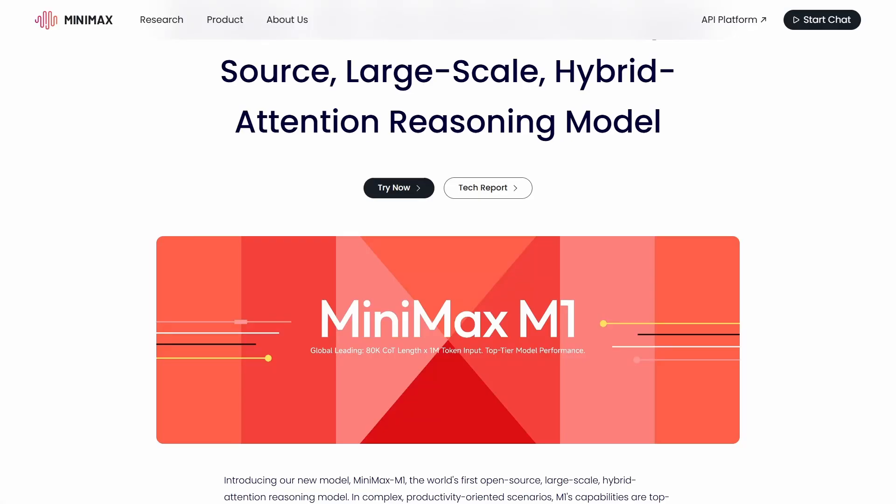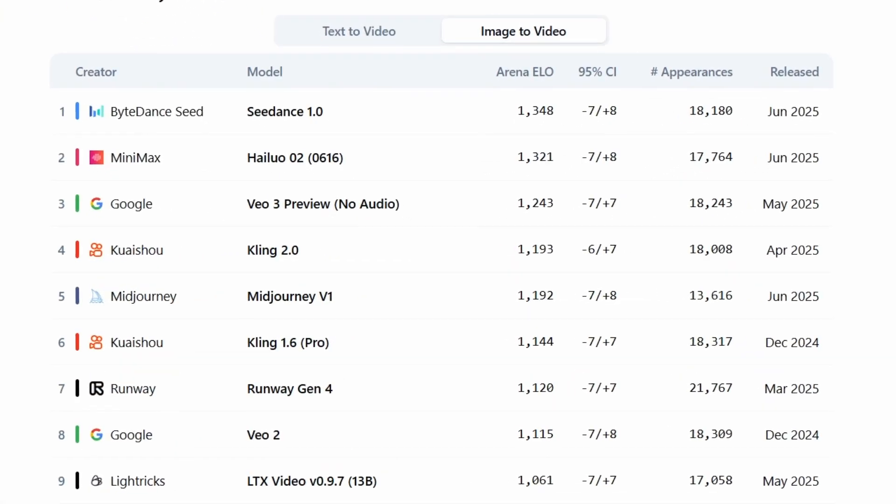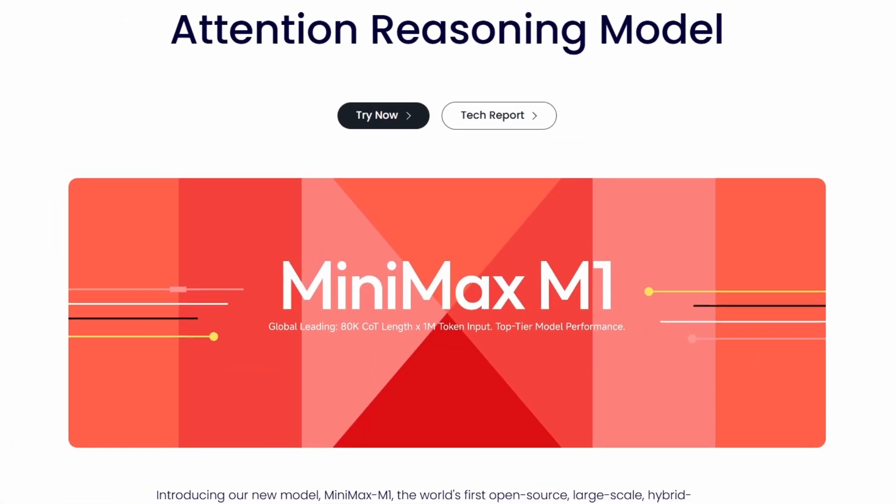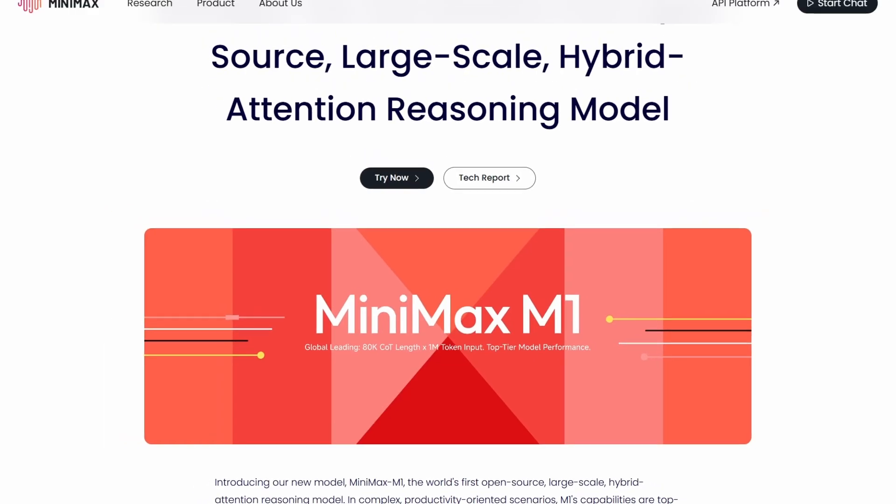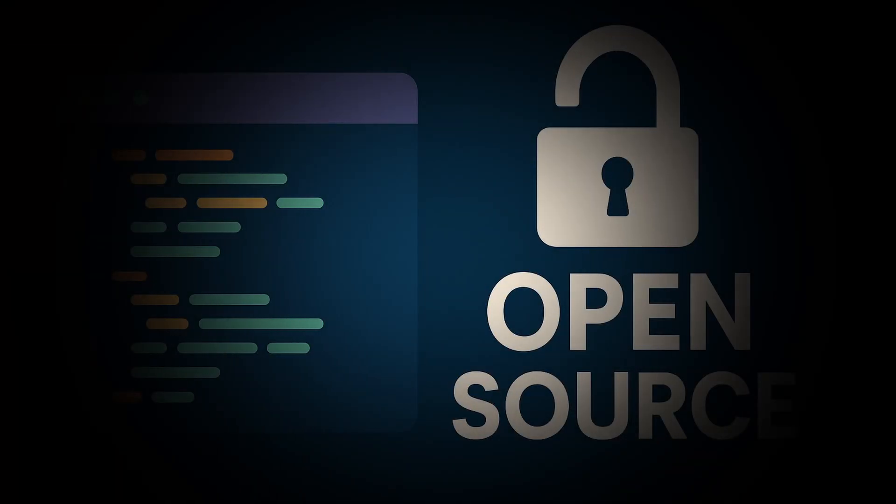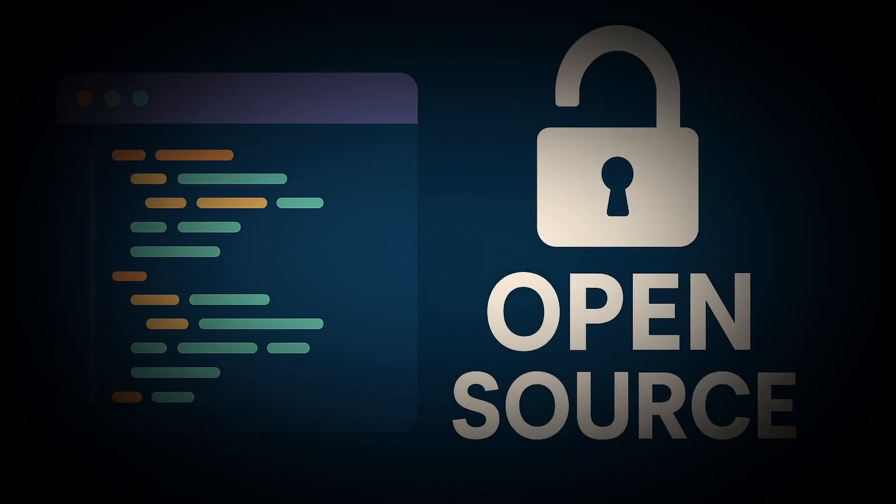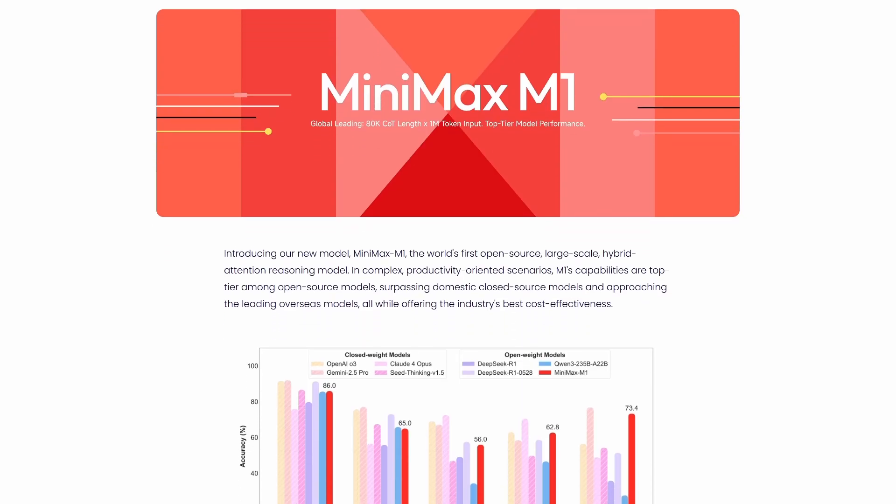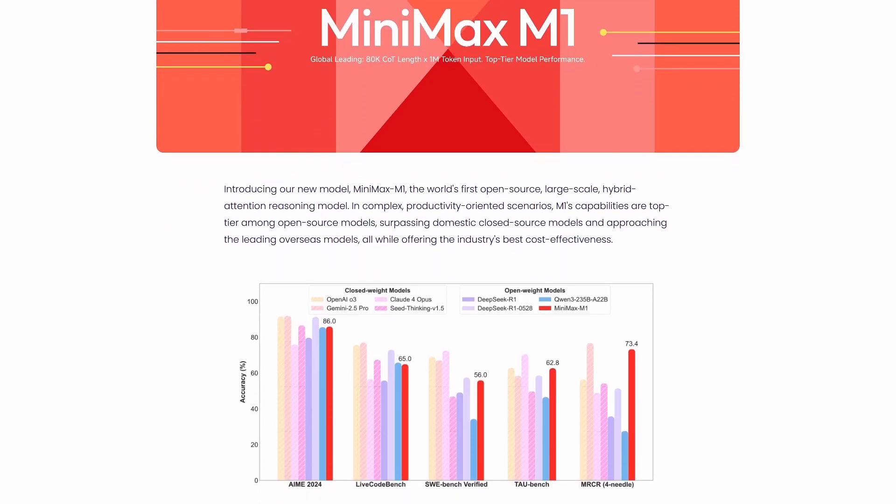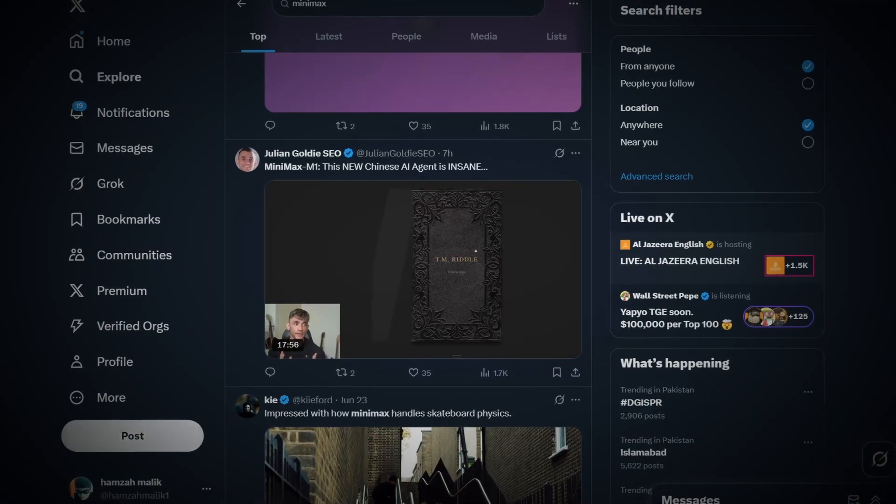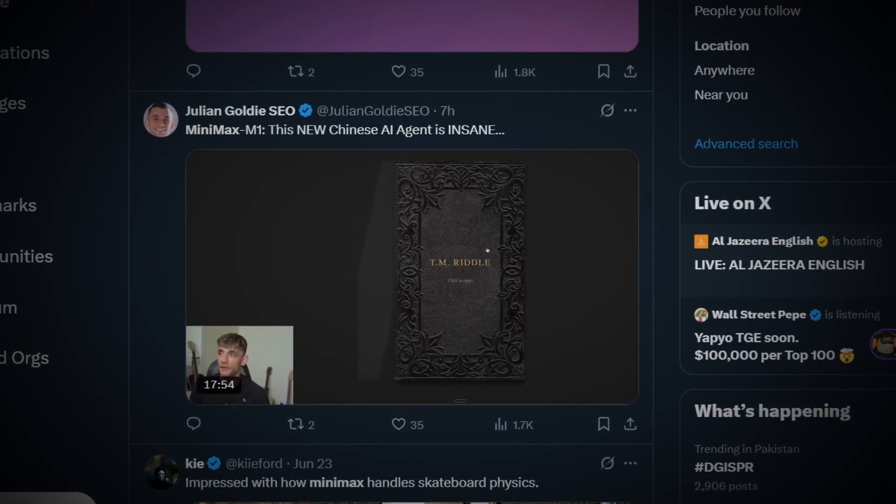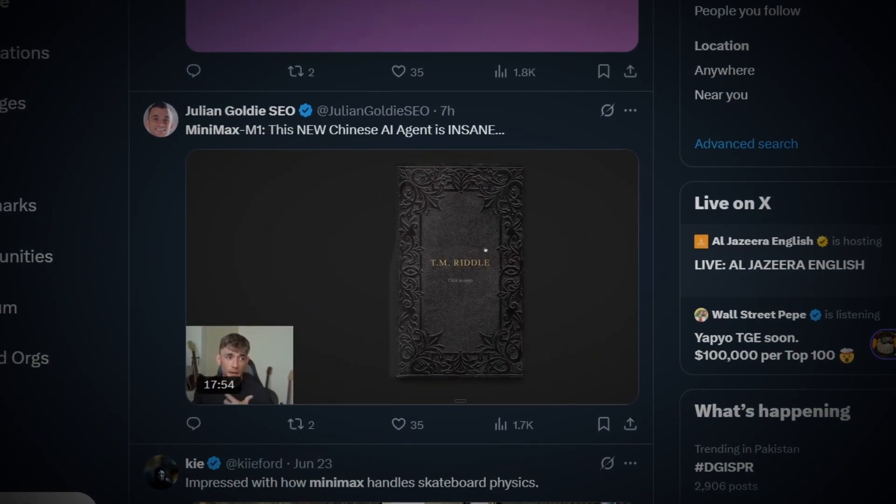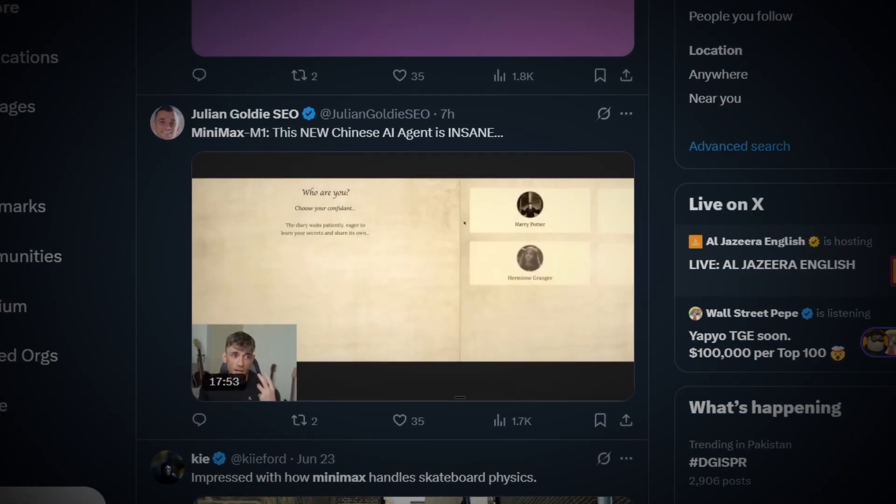This is Minimax AI. They're ranked number two globally for video generation, and their new model just outperformed DeepSeek R1 while also being completely open source. Today, we're putting their boldest claims to the ultimate test. Let me show you exactly why tech Twitter is losing their minds right now.